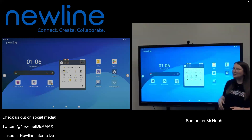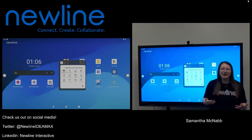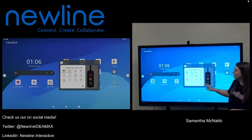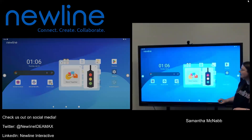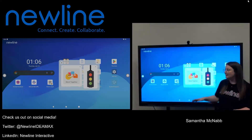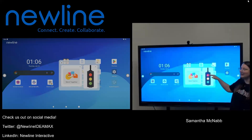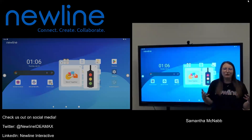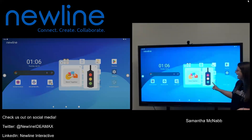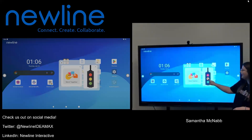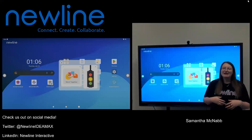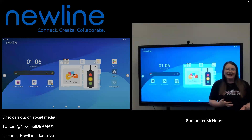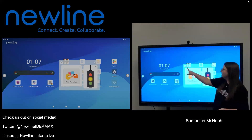Say I want to add the traffic light. This is what I'm going to use to let my students know their voice level. Since we're working together I'm not going to have them at no talking but I'm also not going to have them at full volume. I'm going to put them on yellow for whisper. If I wanted to I could of course add additional widgets to this as well.